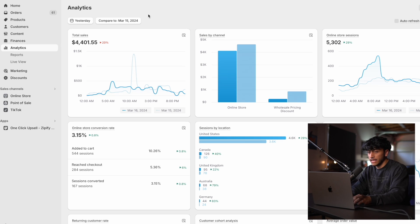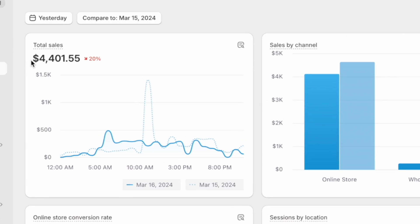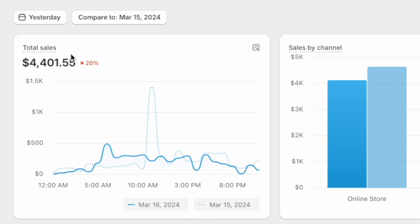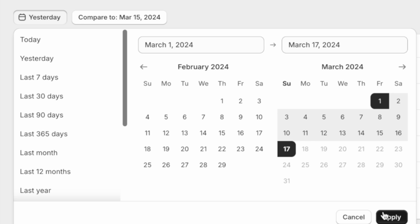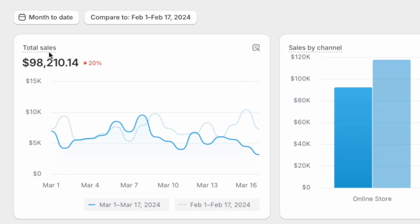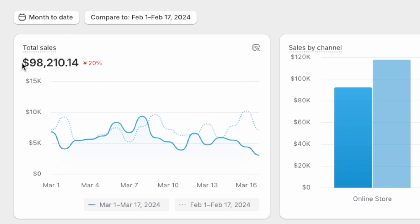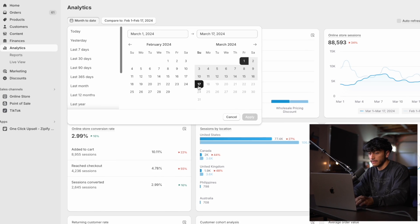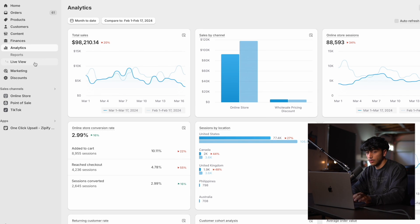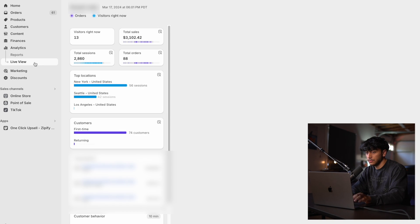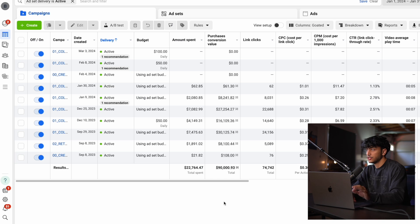Before I get into the video, I'm going to show you guys one of the stores that we're running Facebook ads with. You guys can see yesterday we did $4,400 in sales. If we go over to this entire month, we are currently at $98,000 and it is only the 17th. This is not a screenshot — this is the chart right here. We can even go over to the live view and we are at 3K for the day.